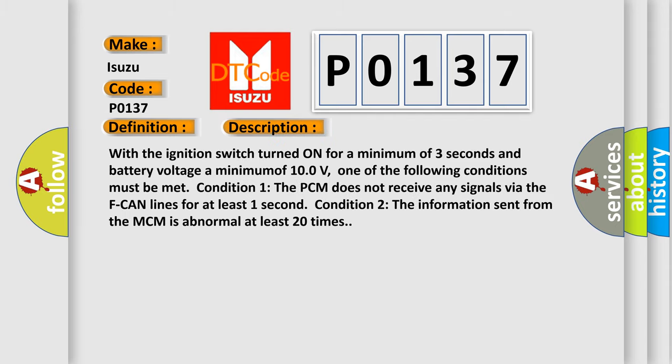With the ignition switch turned on for a minimum of three seconds and battery voltage a minimum of 10 volts, one of the following conditions must be met. Condition 1: The PCM does not receive any signals via the F-CAN lines for at least one second. Condition 2: The information sent from the MCM is abnormal at least 20 times.